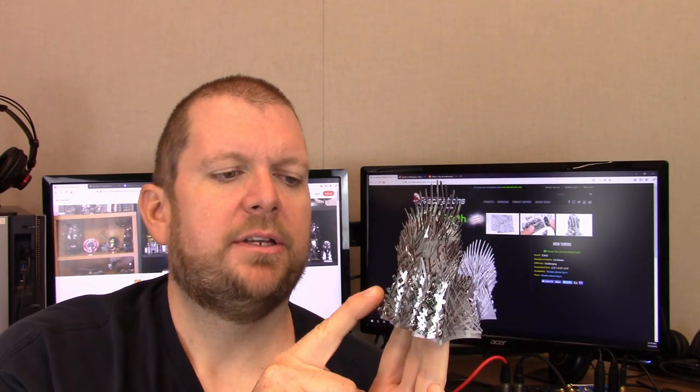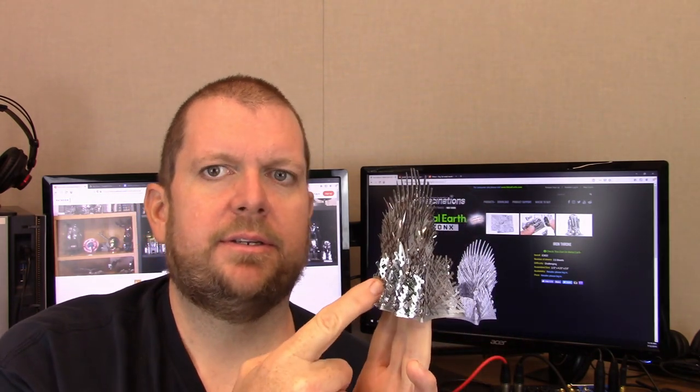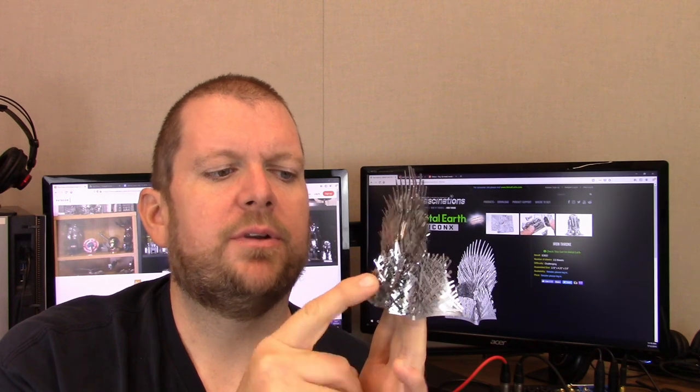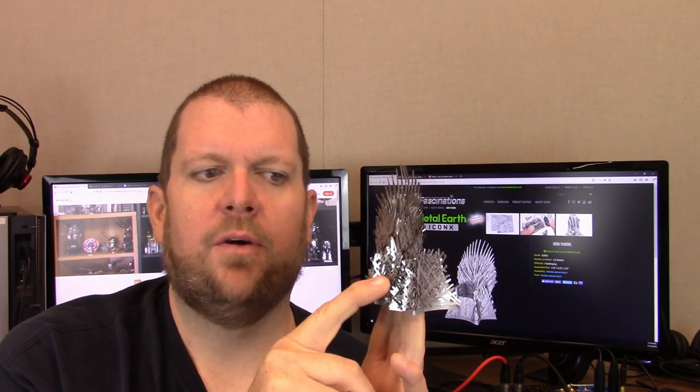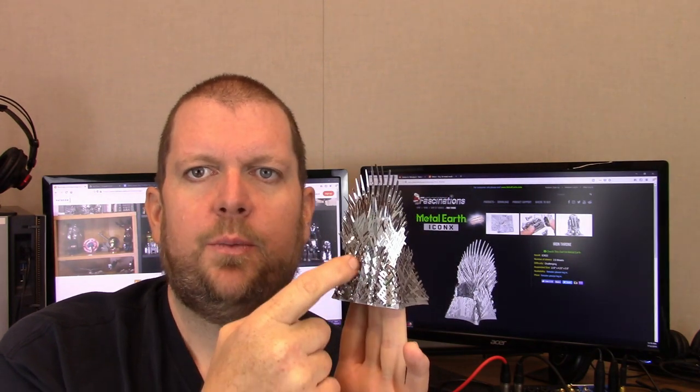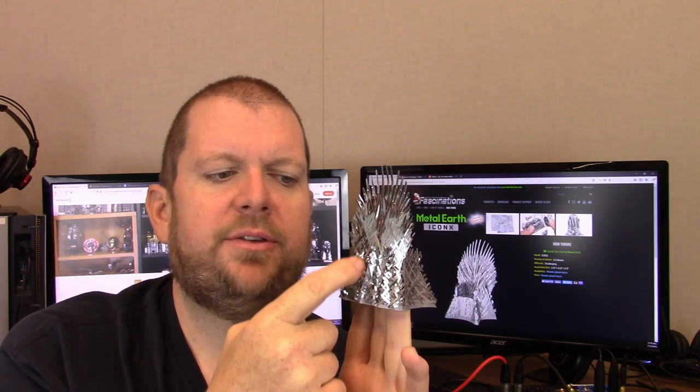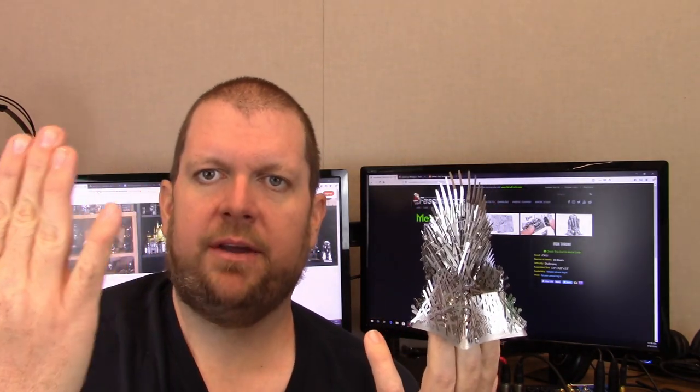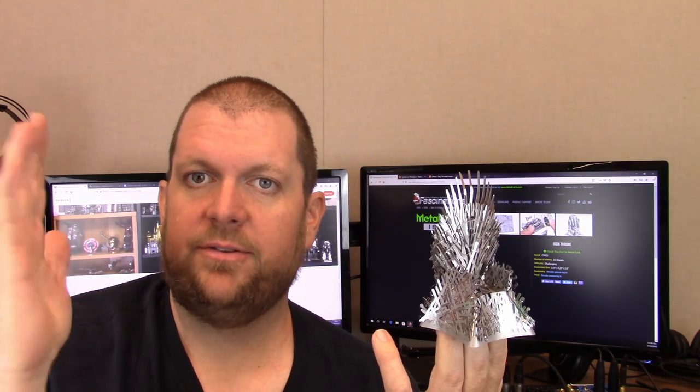But where I really ran into trouble is these pieces of the swords that lay over top. You start with this piece right here. The way I interpreted the instructions is you hold the engraved side facing yourself and the arrow, the way it's positioned, says you should put a curve in it,